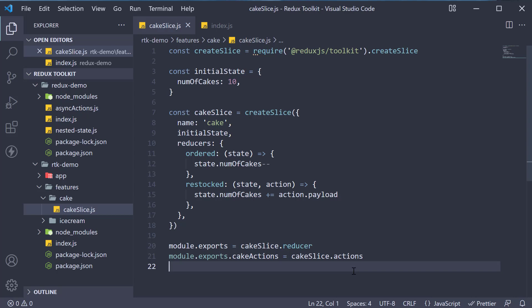Alright, now that we have a cake slice that generates the cake reducer and cake actions, in the next video, let's connect our reducer to the Redux store and dispatch some actions.